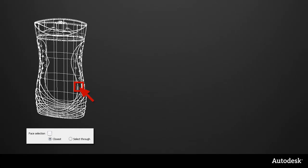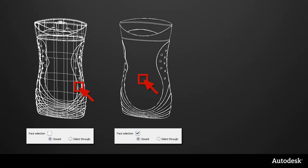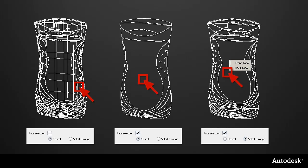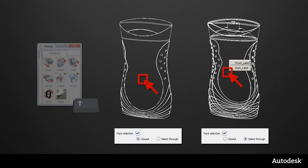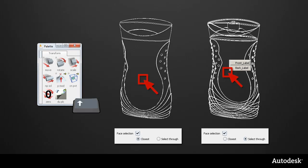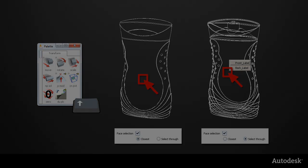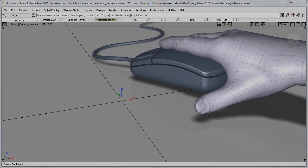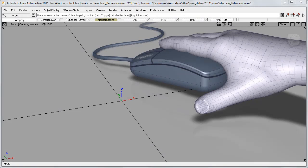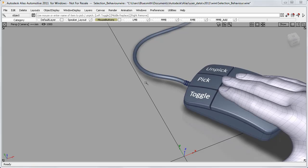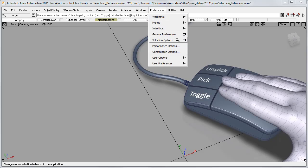So I've got three choices of workflow: I can keep the default settings and use edge selection, or I can use the new face selection to click on the surfaces closest to the camera, or I can select all the way through a model. And with the two face selection options, I can use the shift key to control the selection during a transform operation. Now I want to look at how we can customise the mouse buttons using the second part of the selection options window.